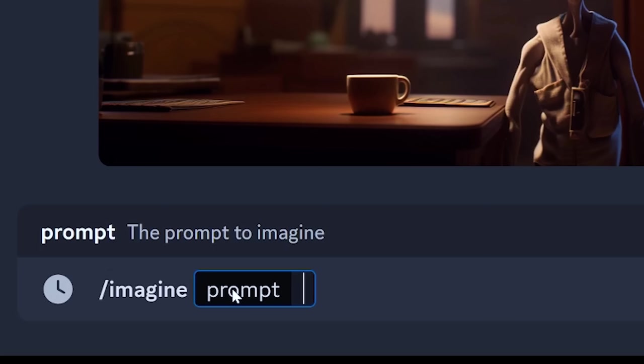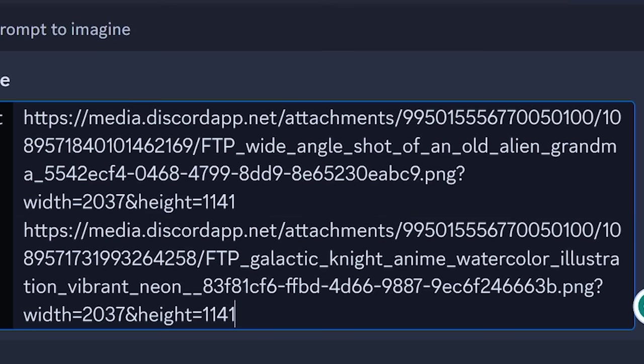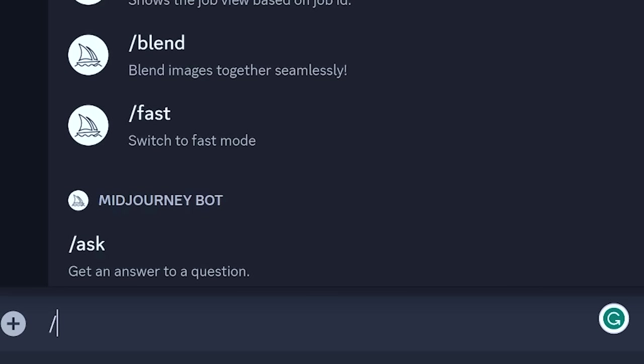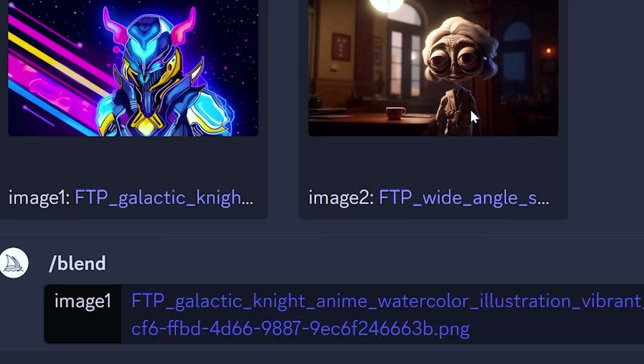There are two ways to combine images: image prompting and the blend feature. Image prompting is only slightly different than blending. With image prompting, you can add words after the image and adjust the weight of the prompt. With blend mode, you can't add weights or words, but you can combine up to five pictures much more easily.